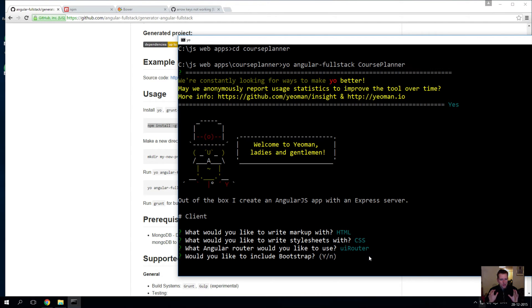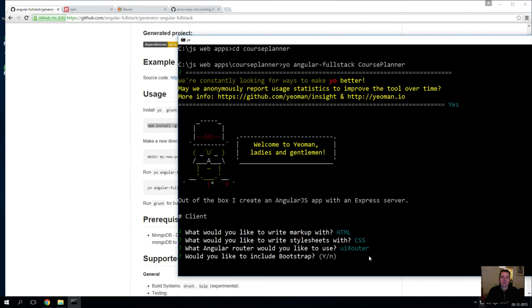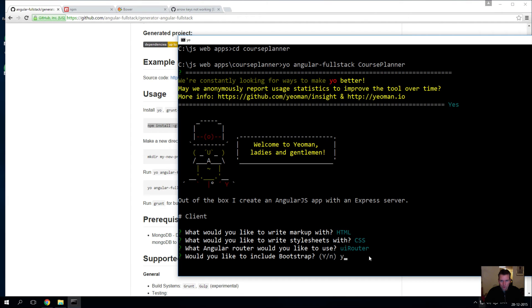Yeah, we want to use that for this course - we'll change it later. Do you want to use UI Bootstrap? That's just an extension for this. Yes, we want to use that as well.